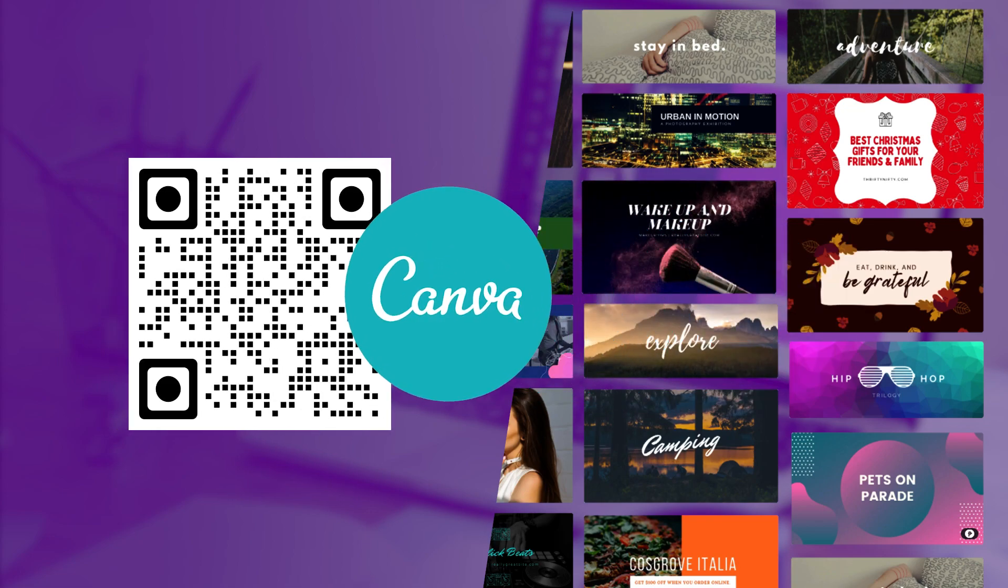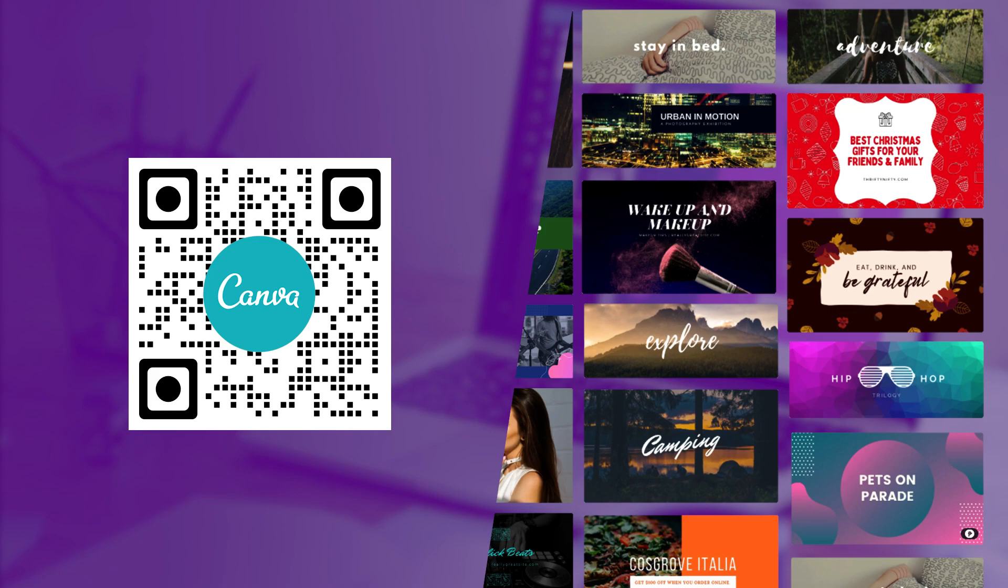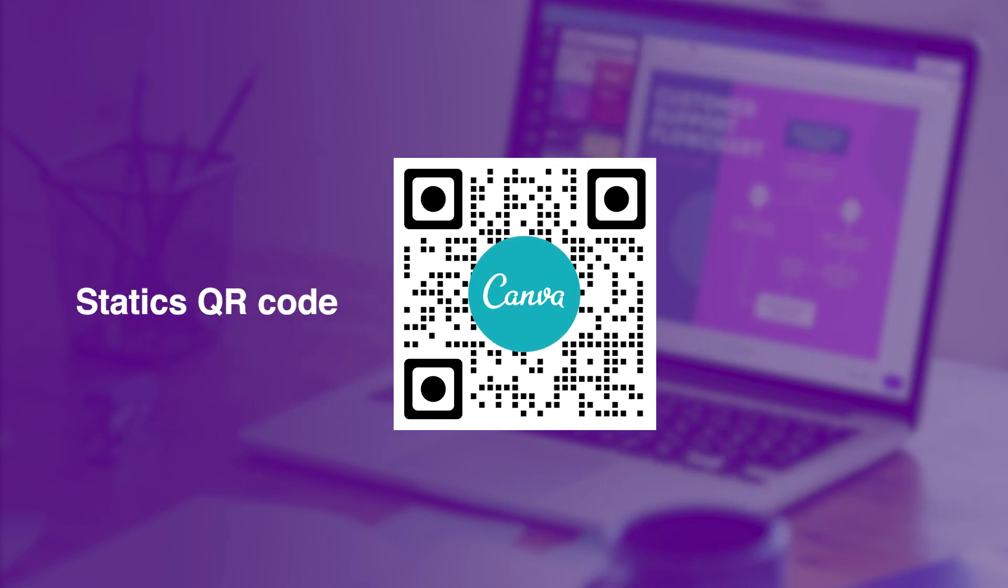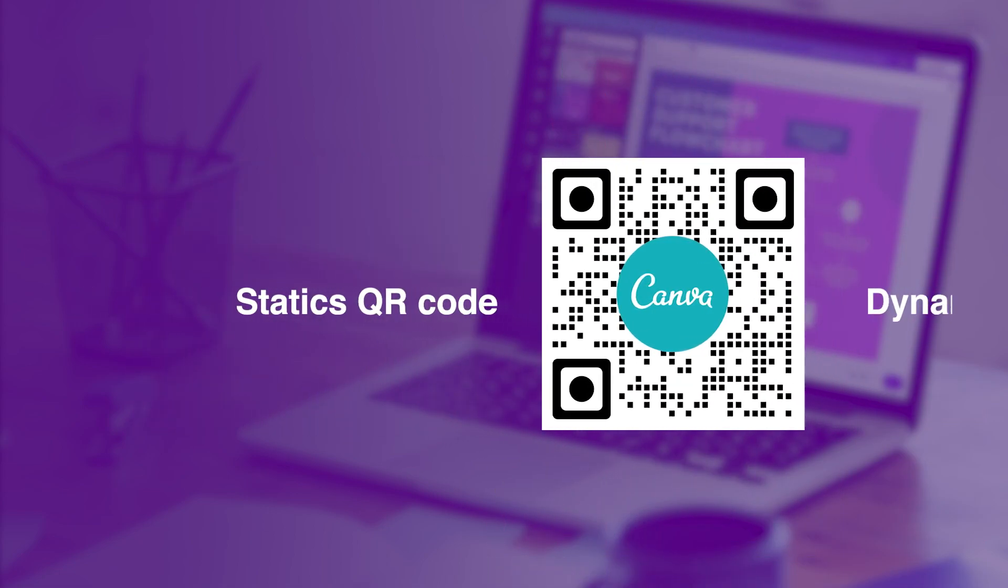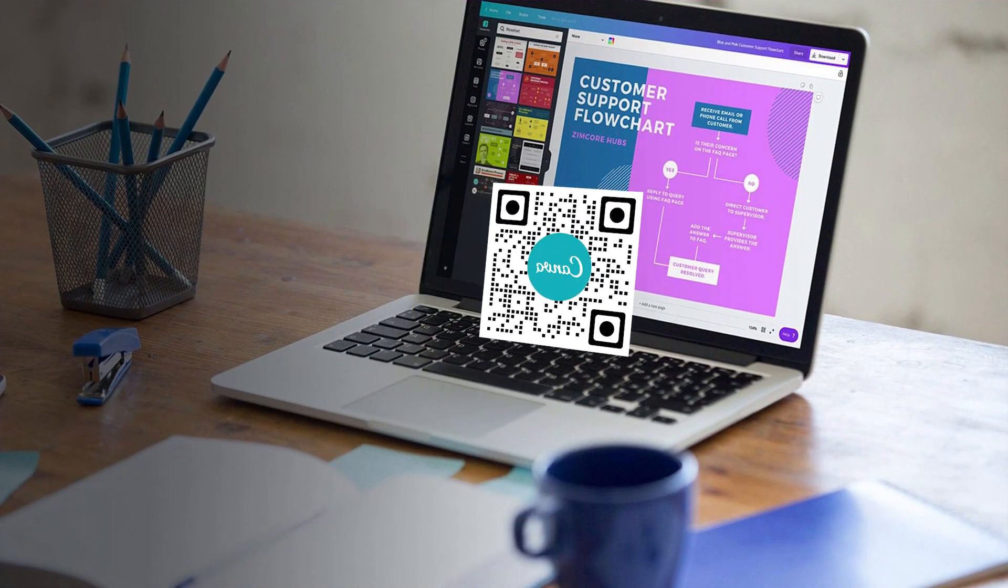We are going to show you how to add dynamic QR codes on Canva for more effective and engaging designs. QR codes can either be static or dynamic and can be added to your Canva designs.